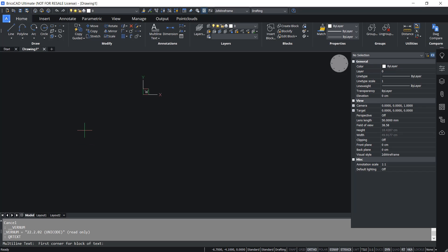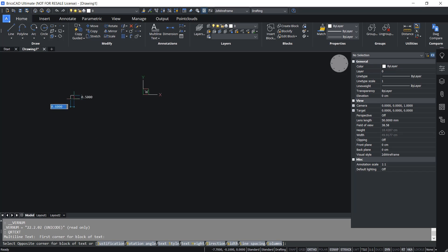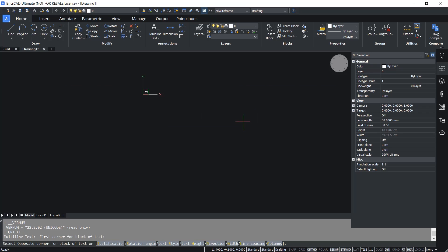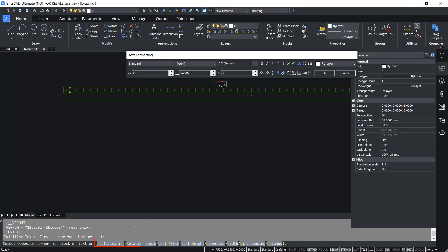Now I'm asked to select the first corner of the block of the text as well as the opposite corner, and you will get the options for the justification, rotation, height, direction, etc.